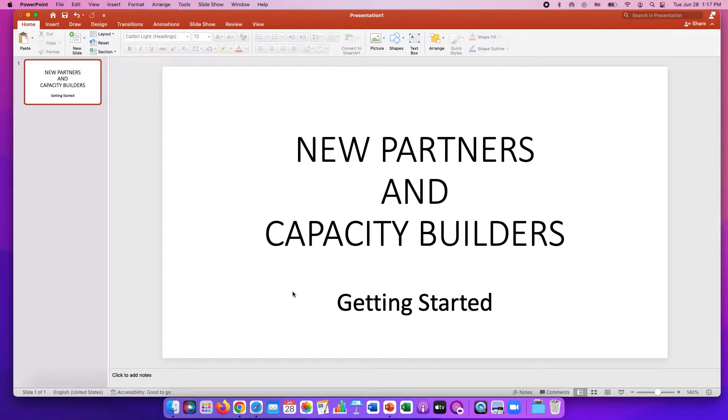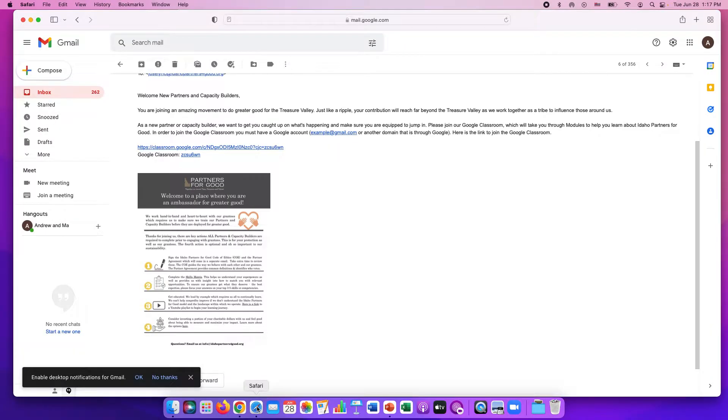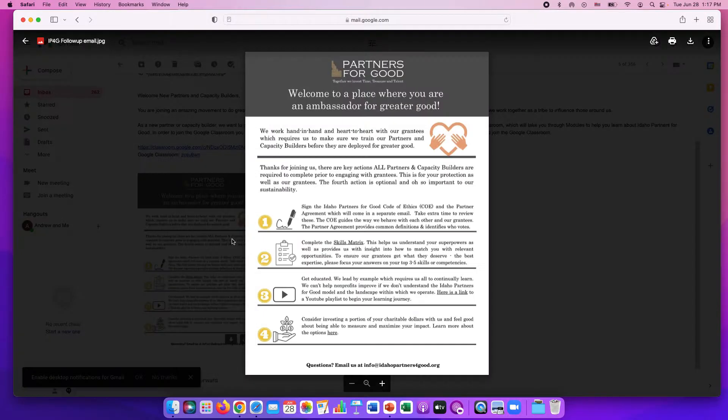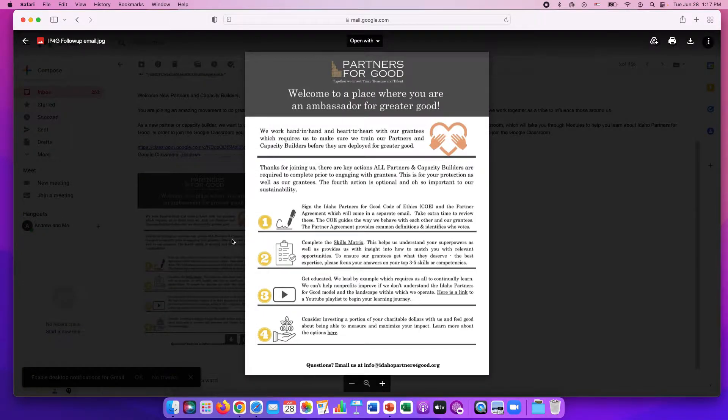First we're going to start by opening the welcome email from Blossom. On the welcome email it won't look exactly like this but you will have a graphic. And this graphic is a checklist for you as you go through the onboarding process.